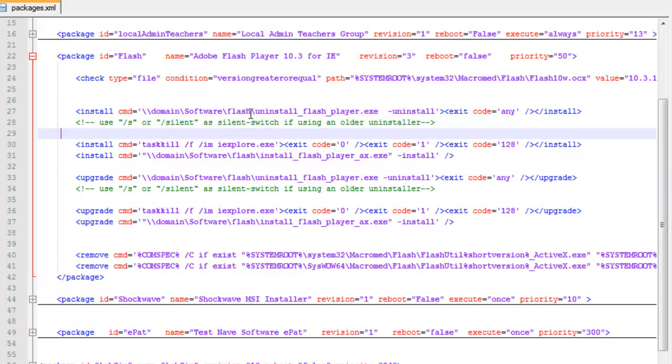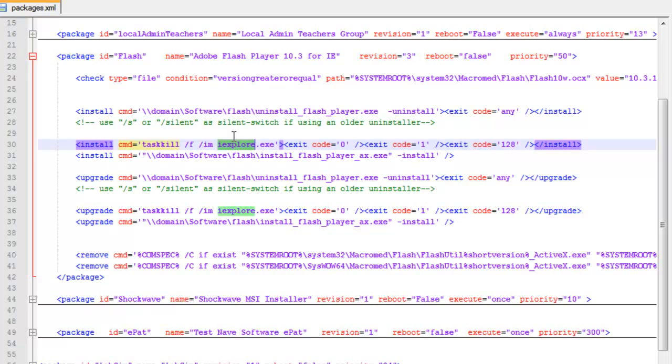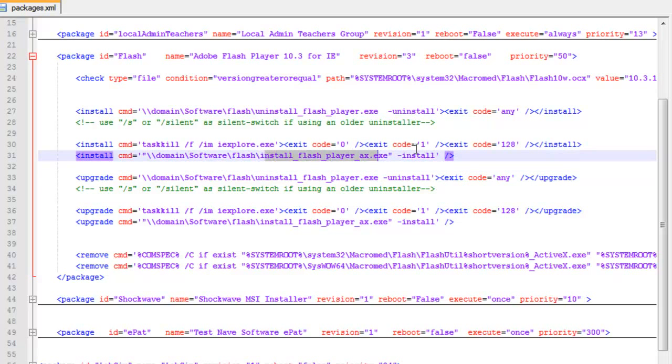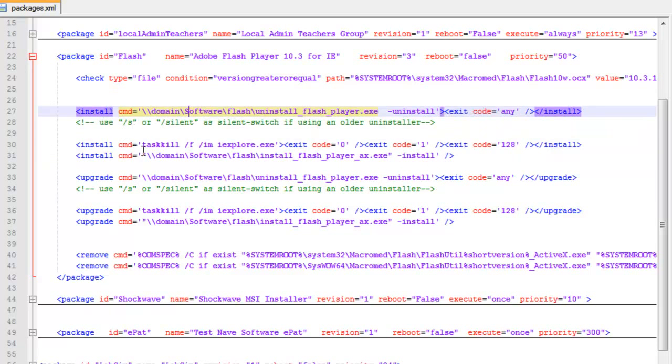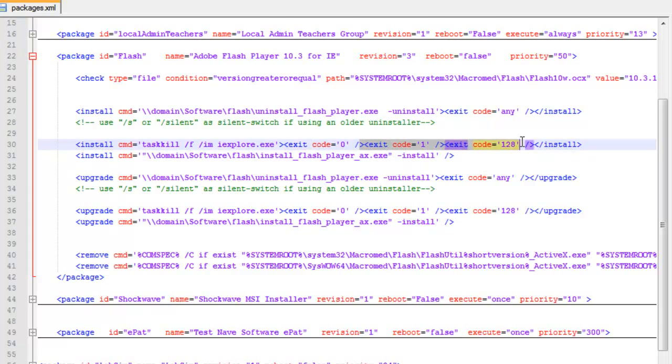These exit codes are looking for exit codes and it helps it how it runs. The next thing we install after we uninstall Flash is we do a task kill. We force it, and we're doing explorer.exe. So we can kill tasks before we run because we can't install Flash if Internet Explorer is running. It's going to install Flash based on my domain software, my Flash installer, and there's my install command.